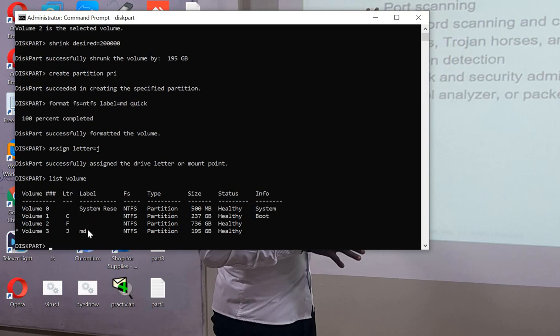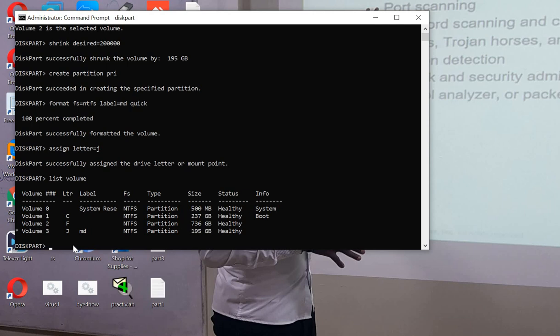The drive letter is J. So thank you, this is how we can partition our hard drive using cmd command. Thank you for watching this video. If you like this video, please don't forget to like, comment, share, and subscribe.